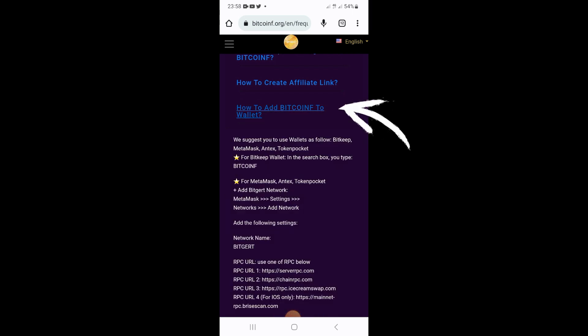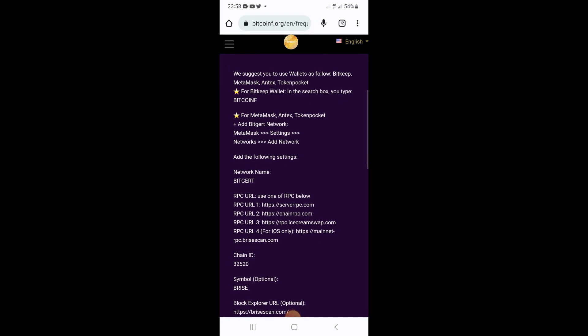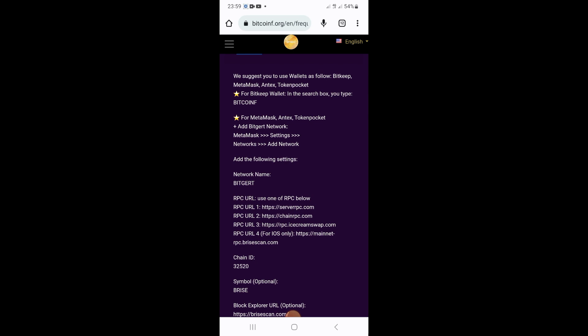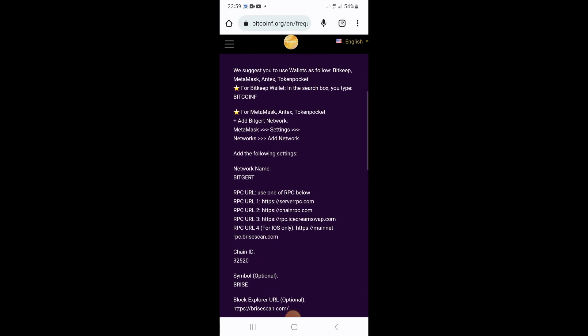You tap on that right there and then scroll down a little bit. You're gonna see they suggest the following wallets for withdrawal: the first one is BitKeep, the second one is MetaMask, the third one is Antos, and the fourth one is Token Pocket. These are the four main wallets that Bitcoin F recommends for all subscribers and followers to use to withdraw your coins.